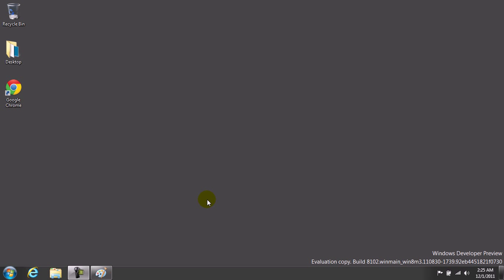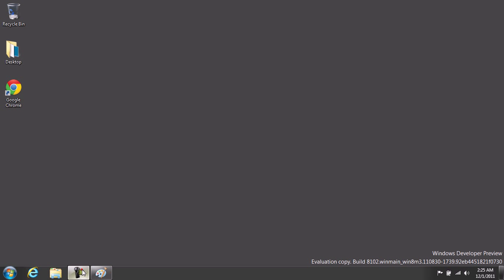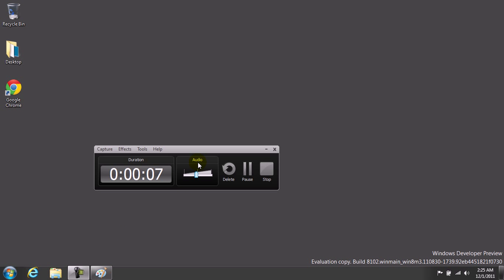Hey, how's it going YouTube? This is a tutorial on how to make Camtasia work on Windows 8. It's very simple.